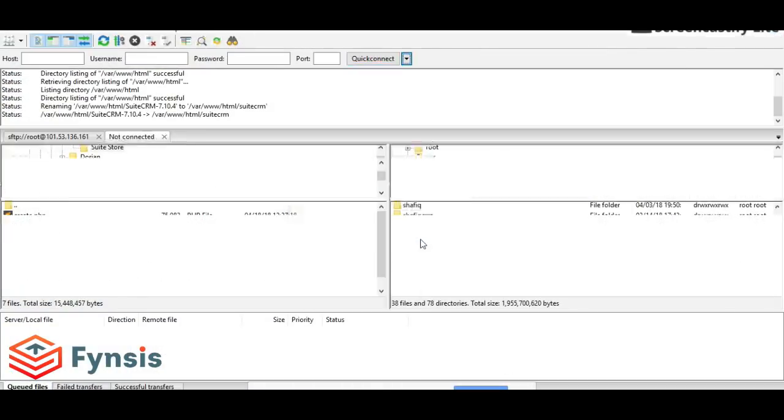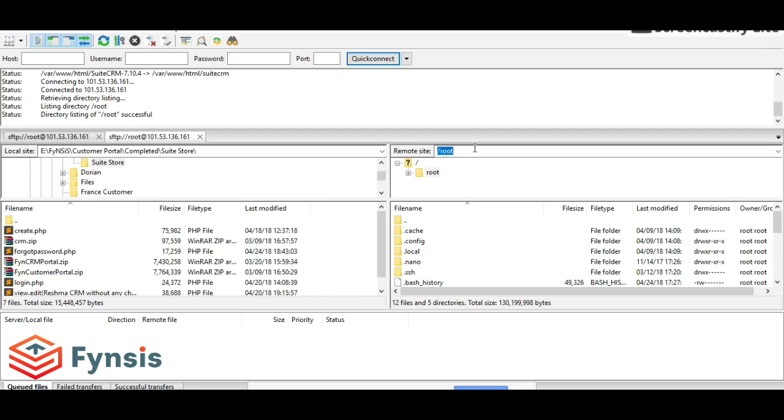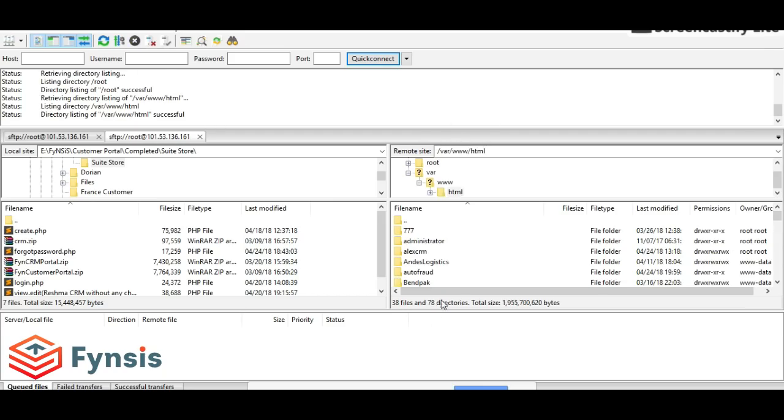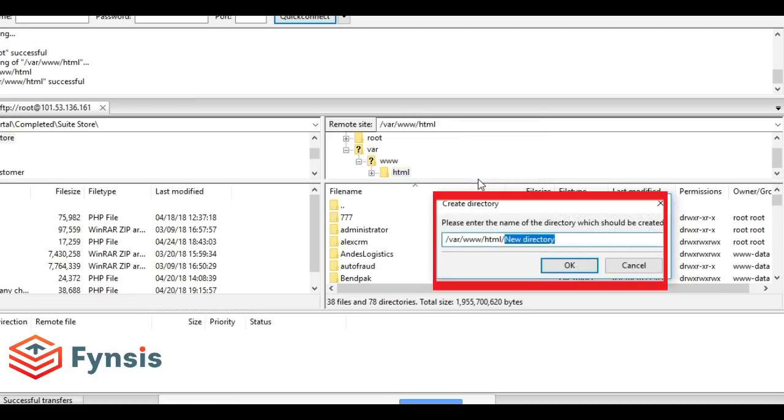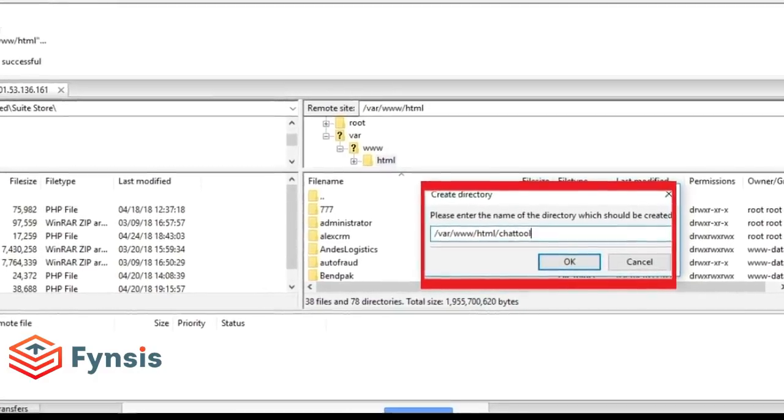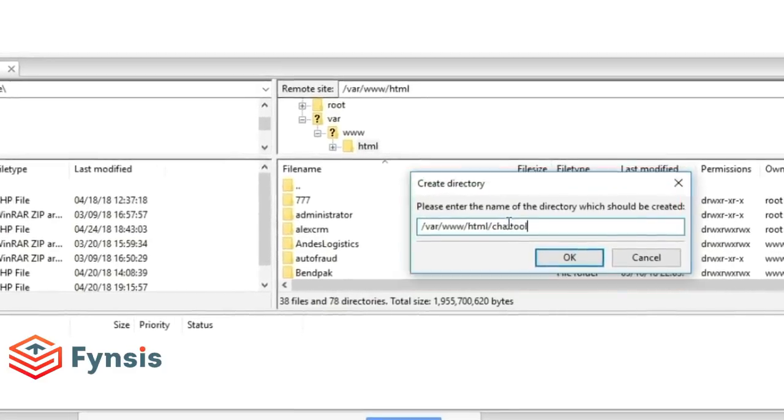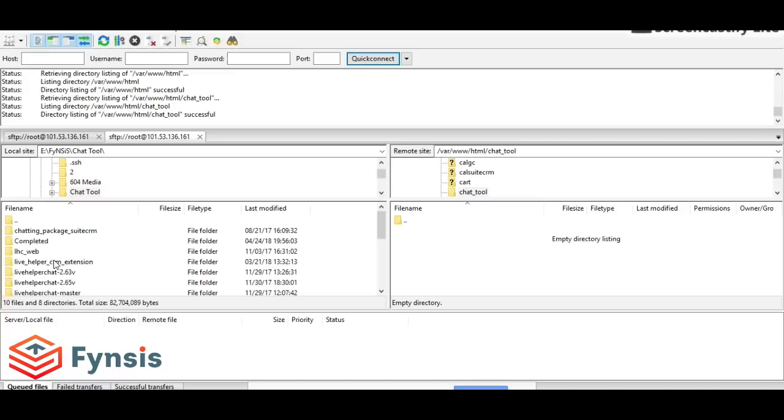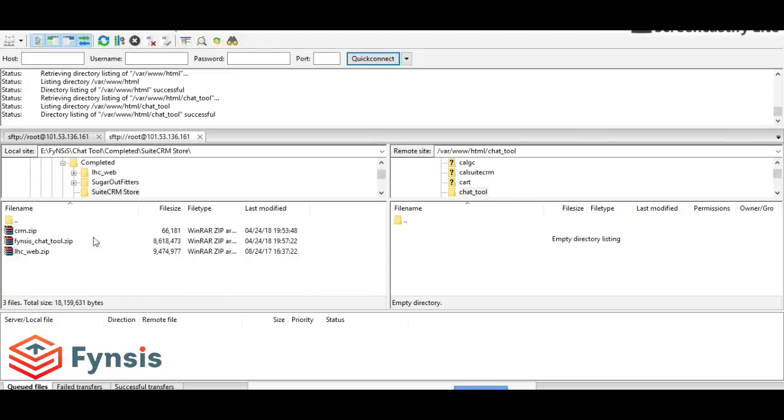I'll install this on my server. Let me use FileZilla to access my server. Here's my server. Let me create a directory called chat tool in the HTML folder and upload the LHC web dot zip file.